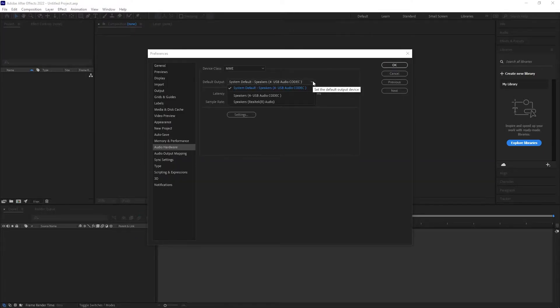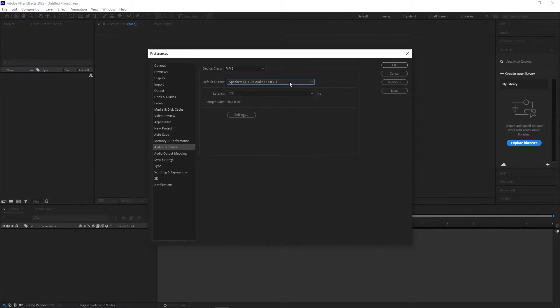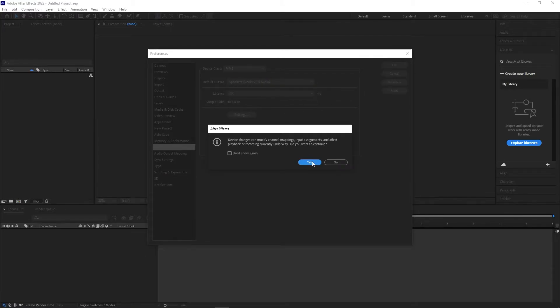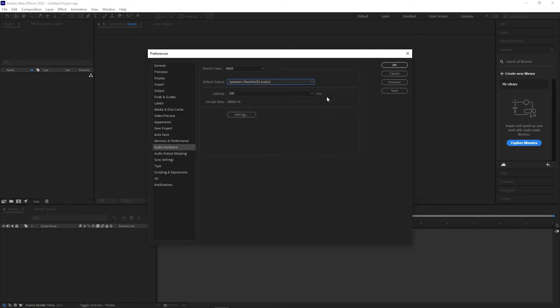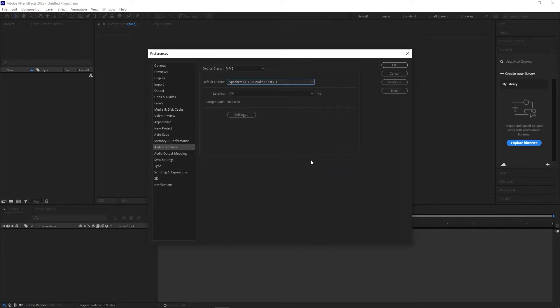If you do have multiple devices connected, select the one you want to use if it isn't already selected. If the correct device is selected, you can try to select a different device then switch back to the correct one. You never know what might help.